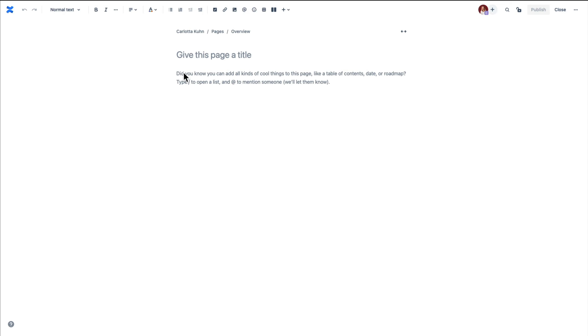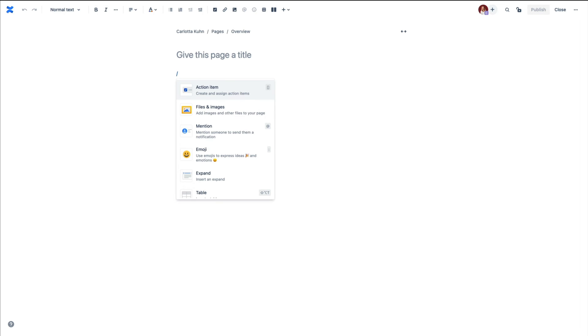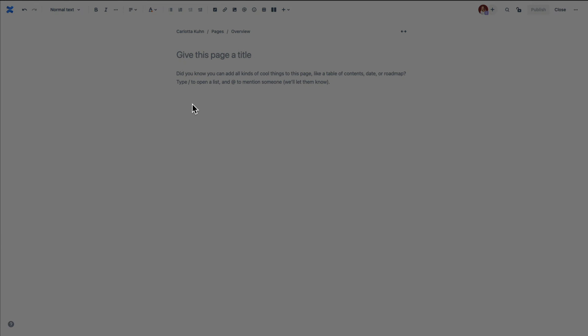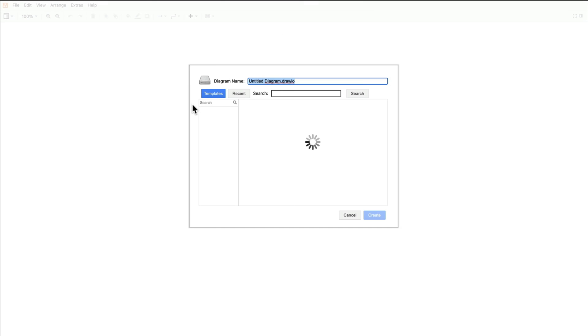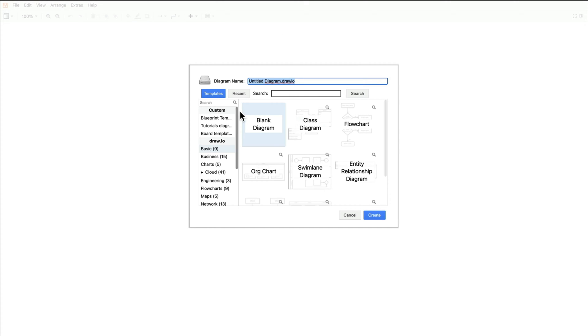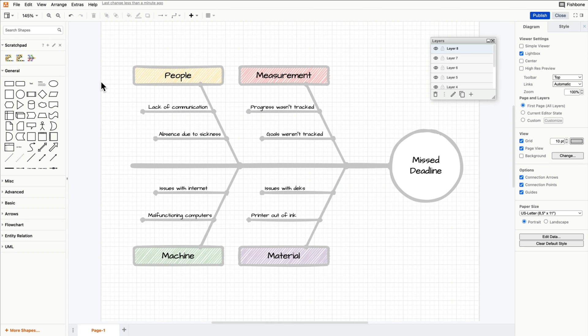Open your diagram in Draw.io inside Confluence. For this demonstration I have created a diagram about a missed deadline. Let's finish the details of this diagram together. We still need to choose the color for every section.